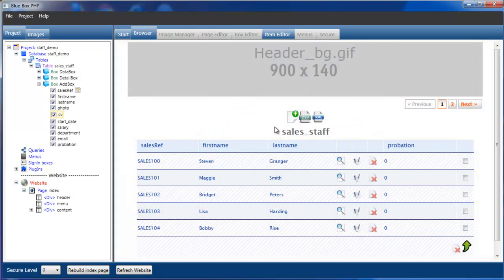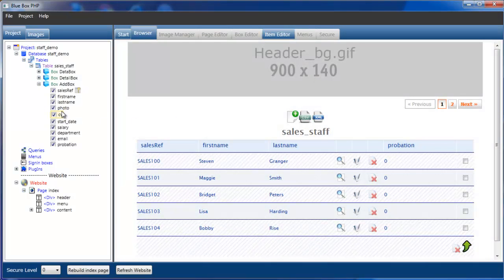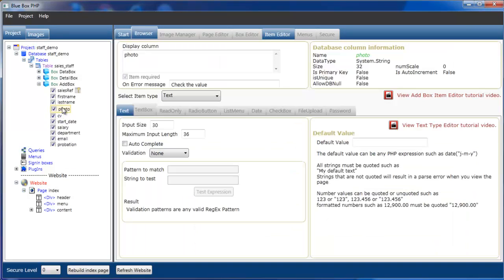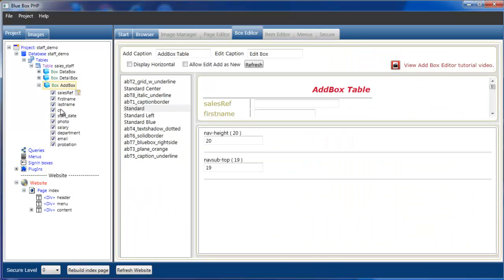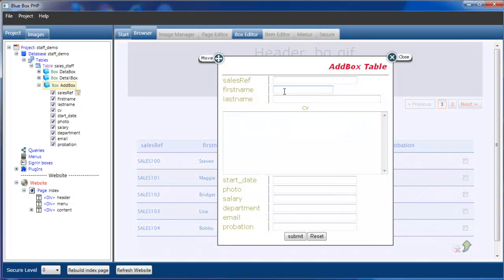What I'm going to do is bring photo down below the CV box. We can arrange the order of the inputs just by selecting photo and dragging and dropping it into a different position. We'll now rebuild the page. So we've got first name, last name, and CV in order.